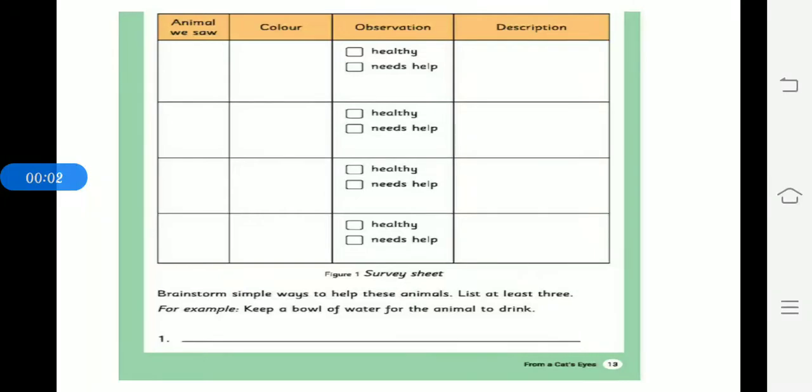Welcome back. We have completed lesson 1 and we are at the end of the lesson. The last is your project. You have to see here it is given observe your school and its surroundings.